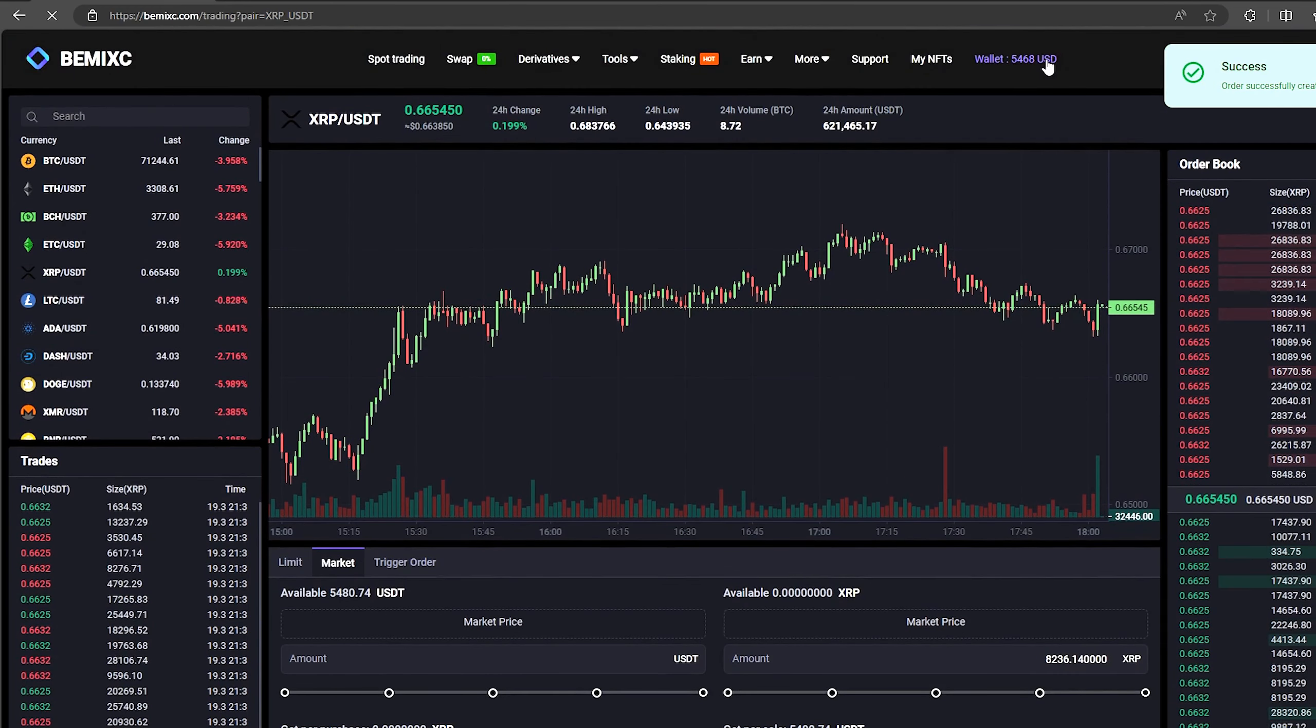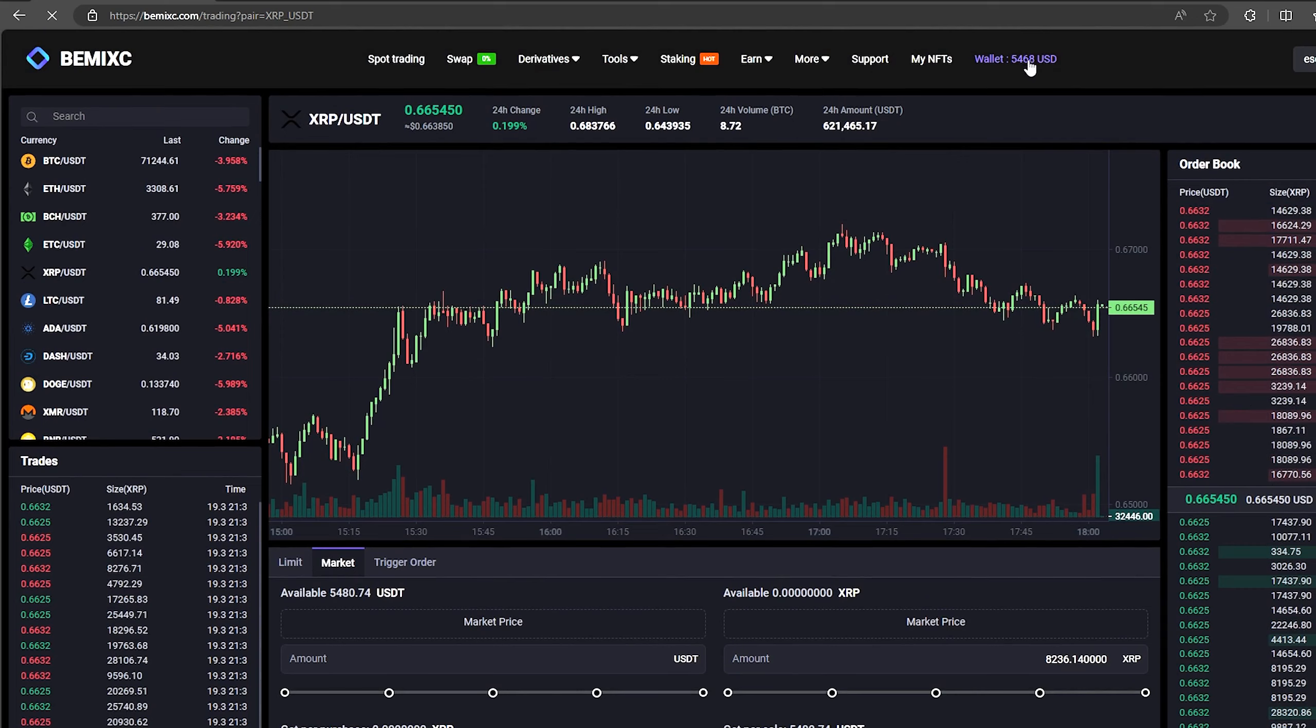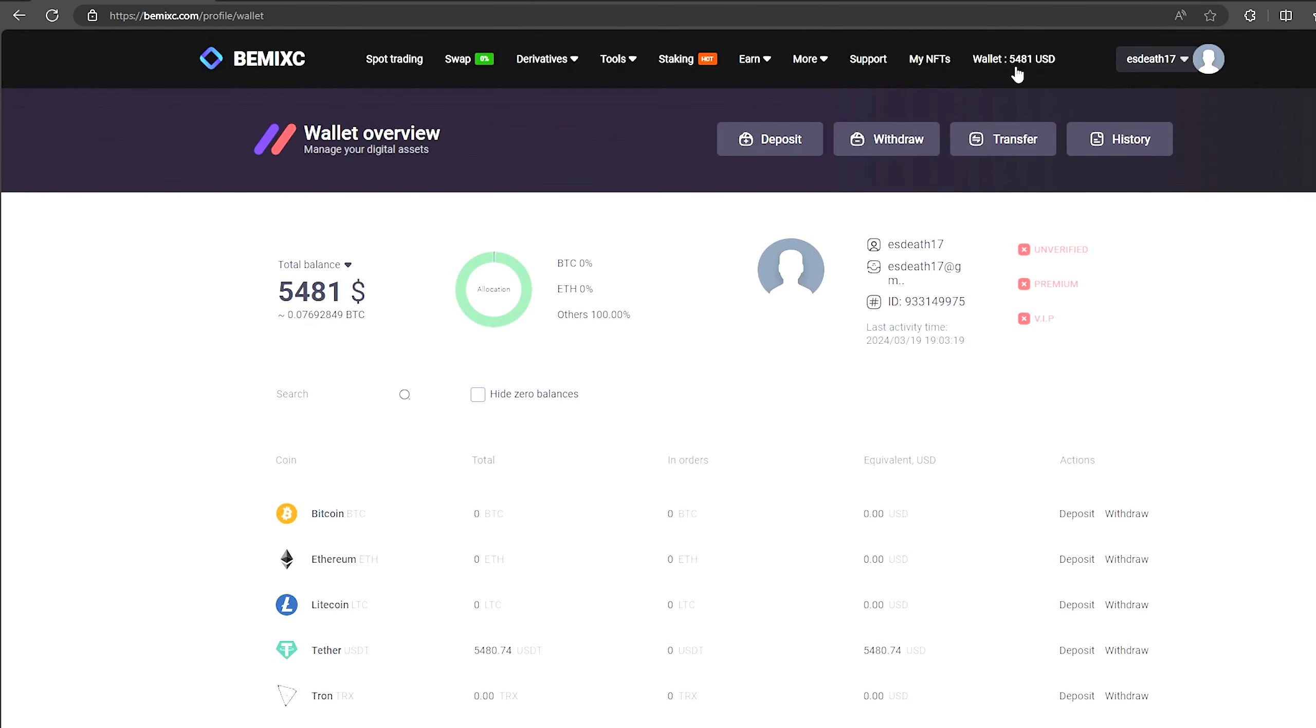From this transaction we received over $5,000. Now we just need to withdraw them to Binance.